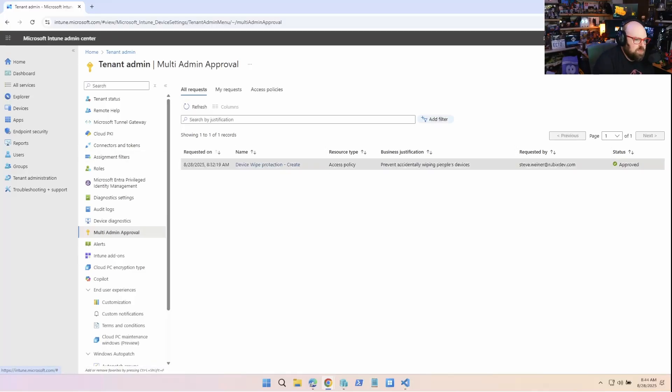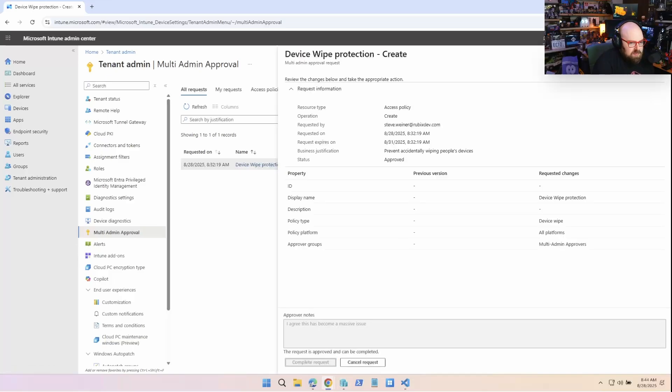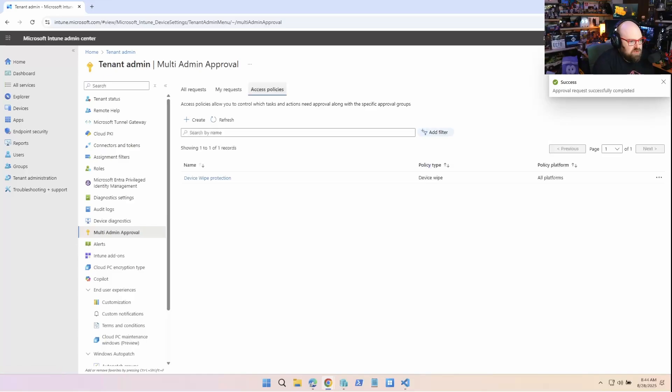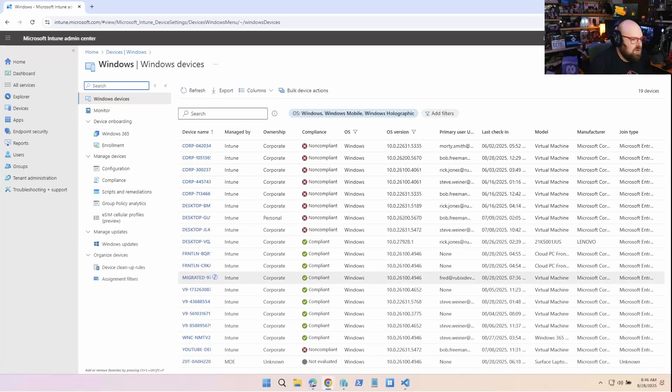Okay. So now that this has been approved, I have to click on it one more time and hit complete request because now it's been created right before it was just approved to be created. So if you don't do the complete, you're not going to see it here. And I know that throws some people off. So there it is.